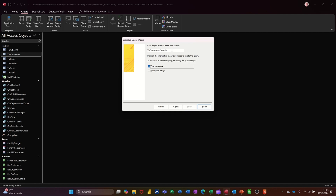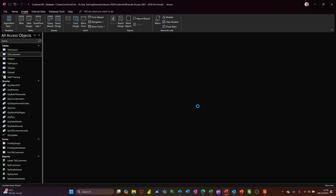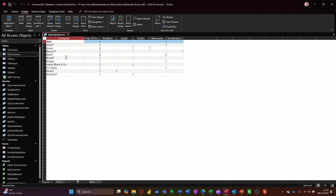Give it a name — so it's got 'crosstab' there, but I'm just going to call it QRY Company Count. Then finish and it'll drop that information in. You get your list of companies, and then you get the total column there. And then you've got each city with the breakdown of how many members of staff per company are in that city. And that's all it is to create a simple crosstab query.